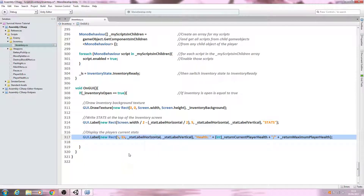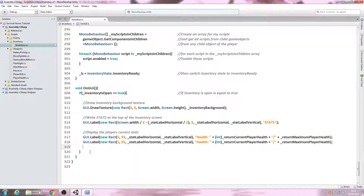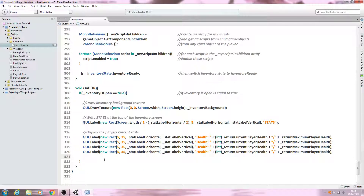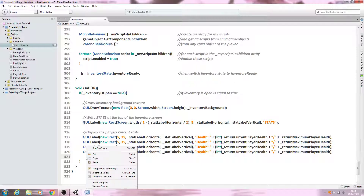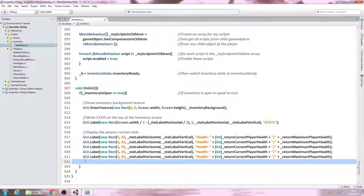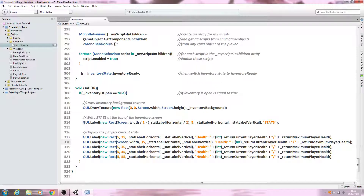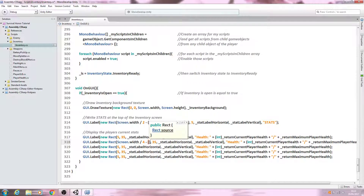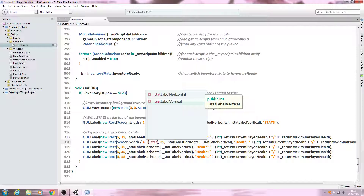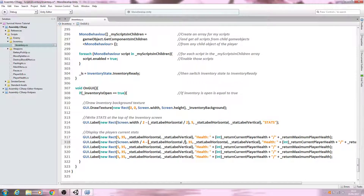We'll paste it in for hunger and keep going — we need hunger, hydration, stamina, and also one for battery power. Let's get rid of the empty line. For hunger, this time we're going to bring it in by Screen.width divided by four, minus open brackets stat_label_horizontal divided by four.